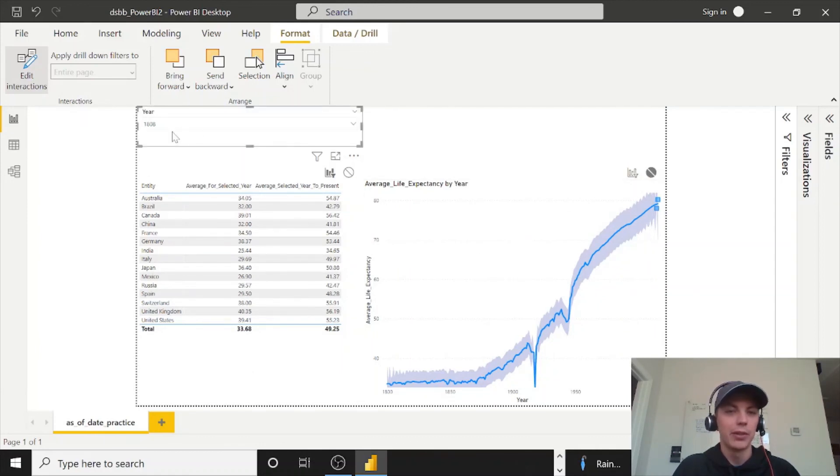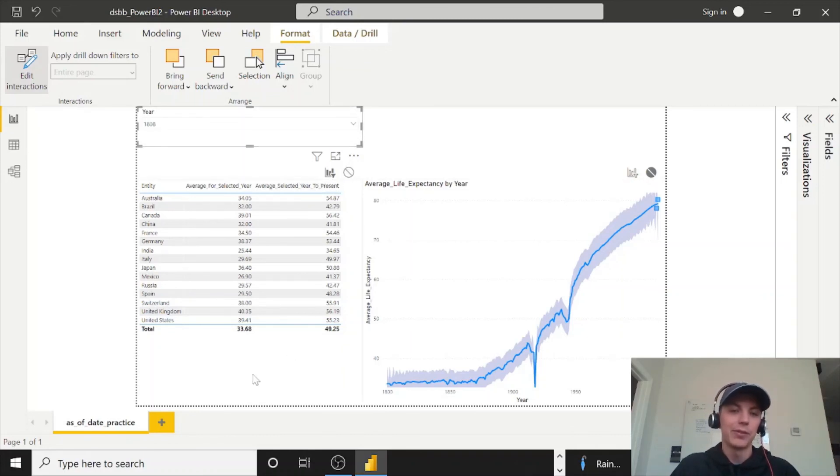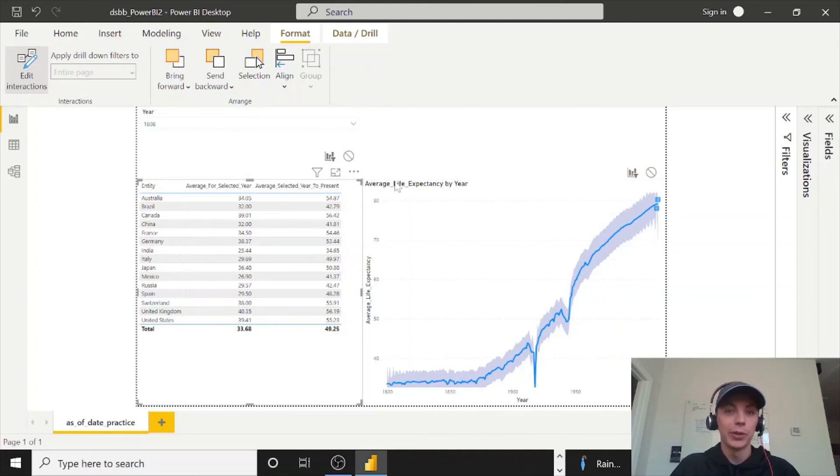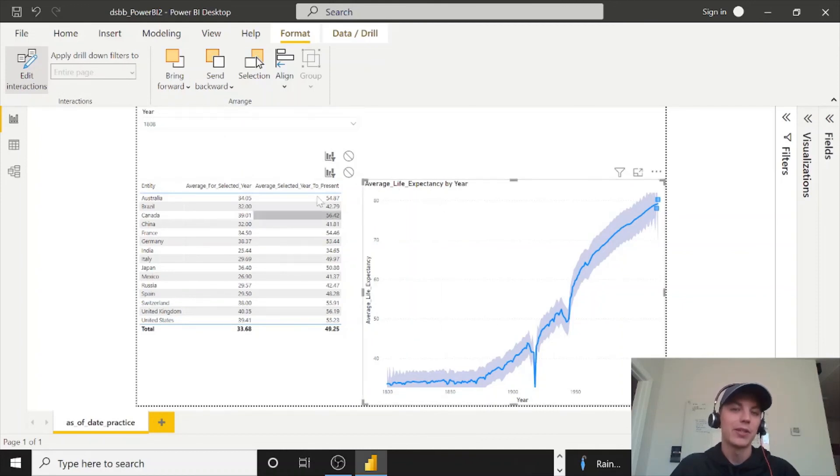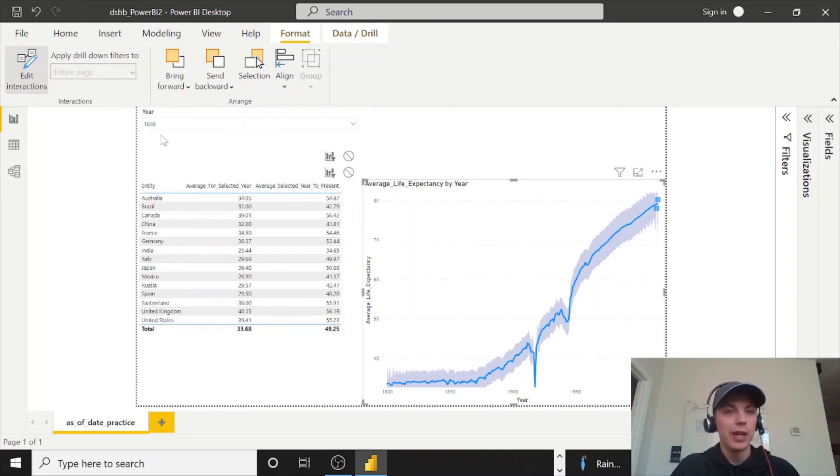If I click on year, it is filtering this, it's not filtering this. If I click on this, it's filtering both. If I click on this, it's filtering both. So there you have that.